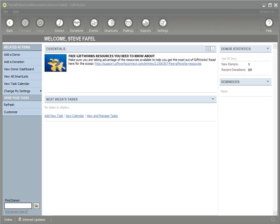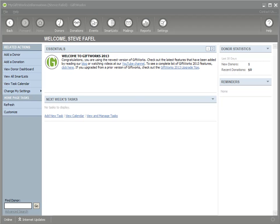Welcome to this GiftWorks video. In this video, I want to show you how easy it is to move from one of our GiftWorks desktop editions to GiftWorks Anywhere. For those of you who want to move from GiftWorks Standard or GiftWorks Premium and want to start using GiftWorks Anywhere for its remote and hosted capabilities, this video is going to show you how easy it is to do.